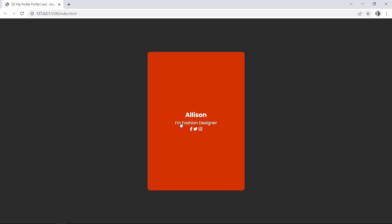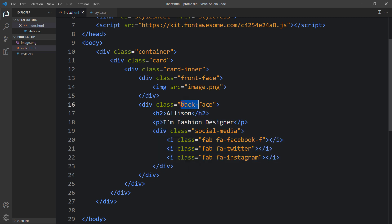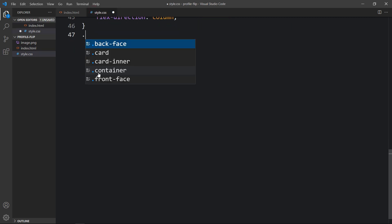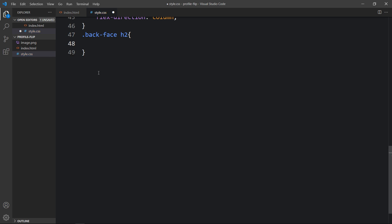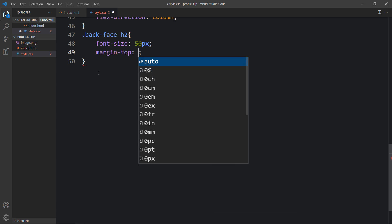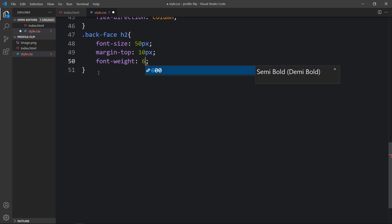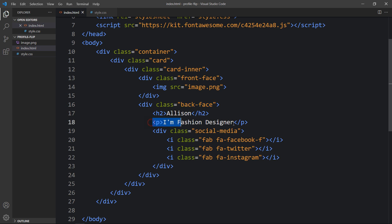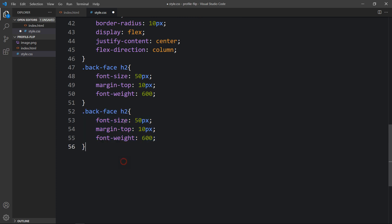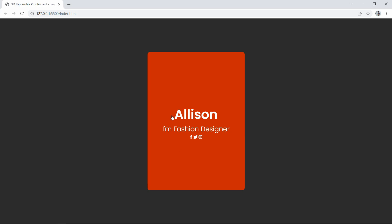Let's design the title, description, and social media icons using CSS. The contents are in the back face, so we write 'back-face h2' and set font-size to 50 pixels, margin-bottom 10 pixels, and font-weight 600. Then we add 'back-face p' and set font-size to 26 pixels and font-weight 300. Now you can see the increased font size for the title and description.